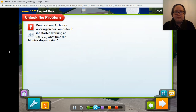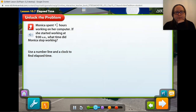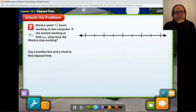Let's try solving a problem by measuring time on a number line. Monica spent 3 and one-half hours working on her computer. If she started working at 9 in the morning, what time did Monica stop working? Let's unlock the problem. Use a number line and a clock to find elapsed time. Since Monica started working at 9, you can place that number first on the line. Then, using the number line, skip to the next whole hour for every hour she worked.